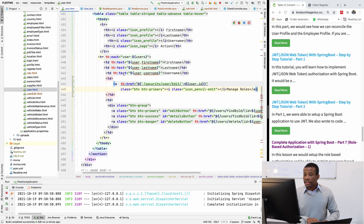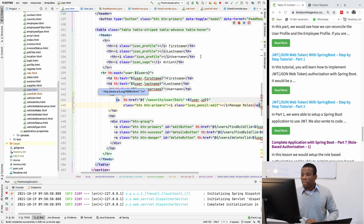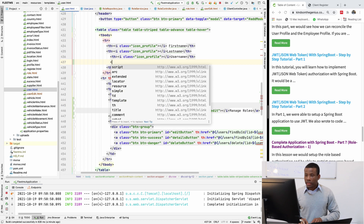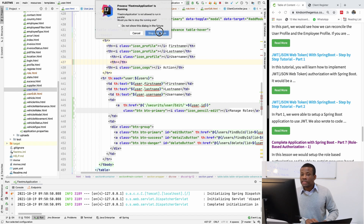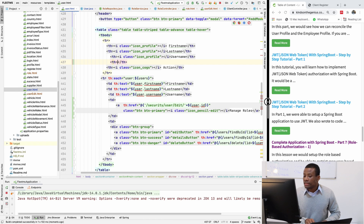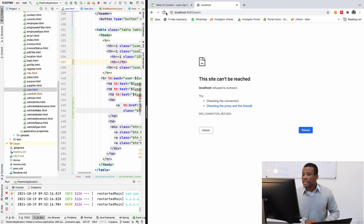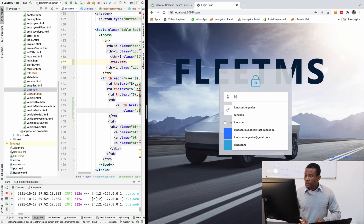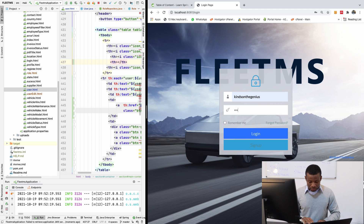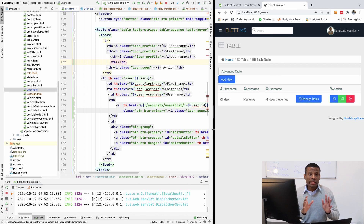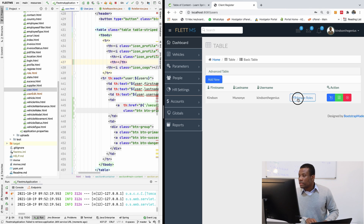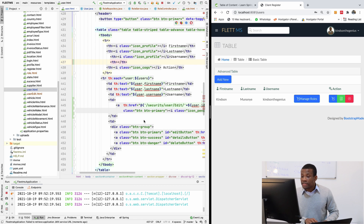Inside this TD, I'll paste the link code and add a TH header. If I refresh the application now, we are going to see this button displayed. I reload — and you can see 'Manage Roles' appearing.